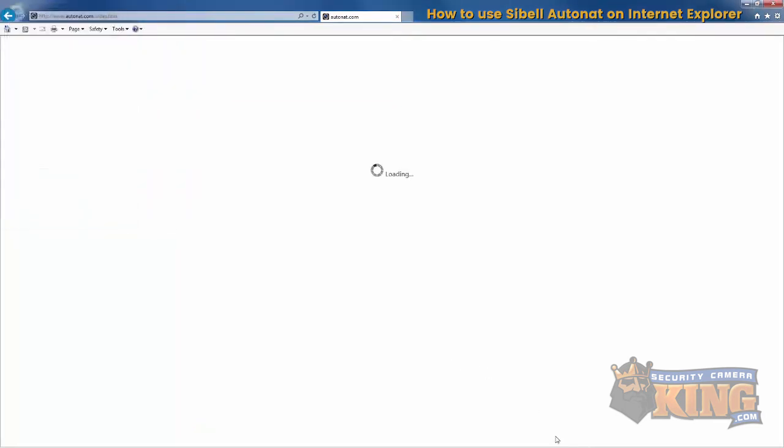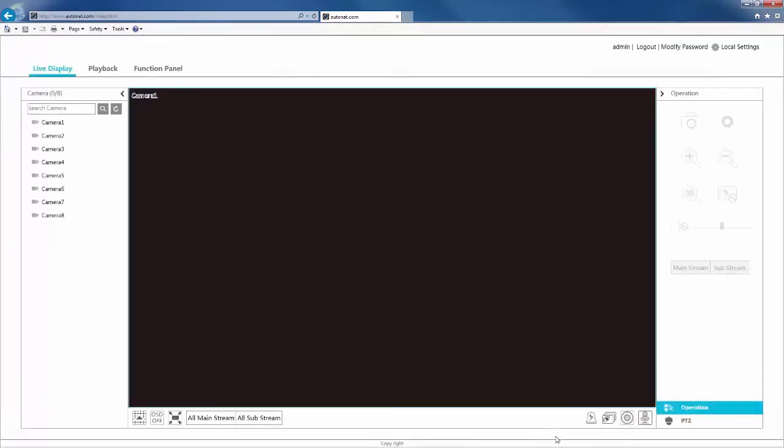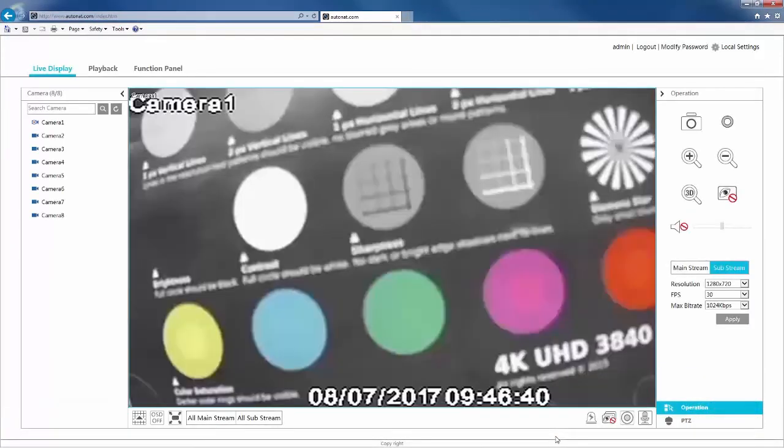And then you'll have your camera. Please visit our website at SecurityCameraKing.com for more information. Thank you.